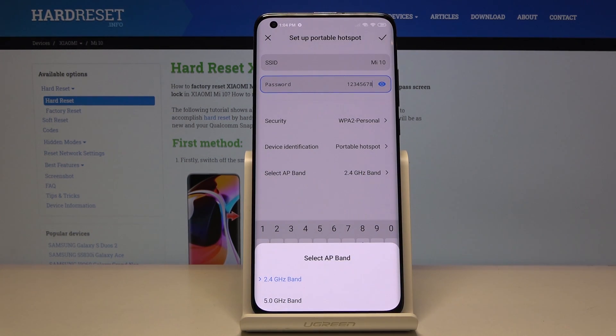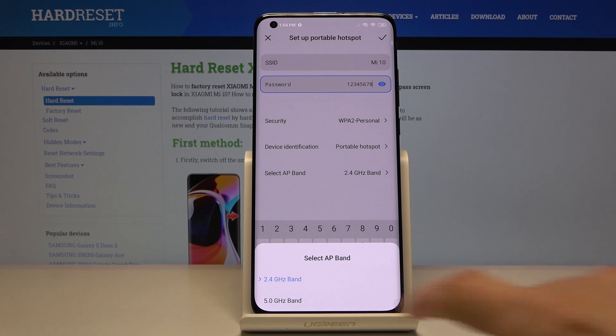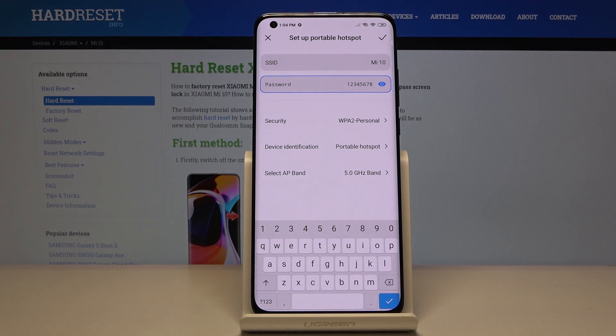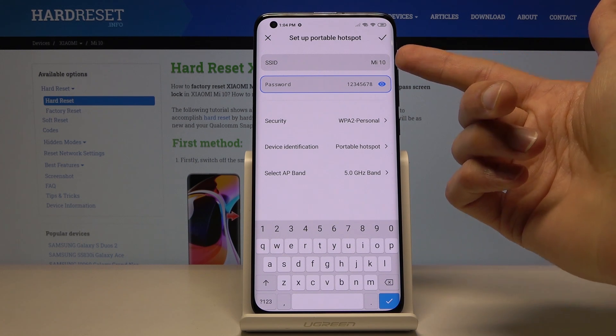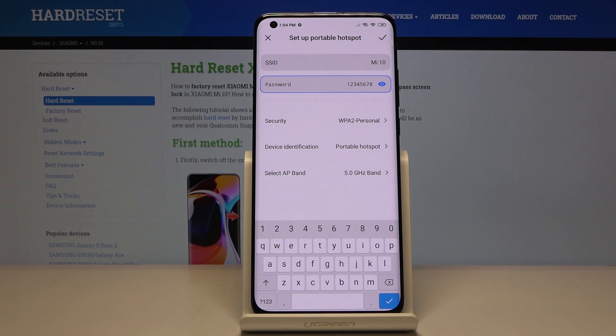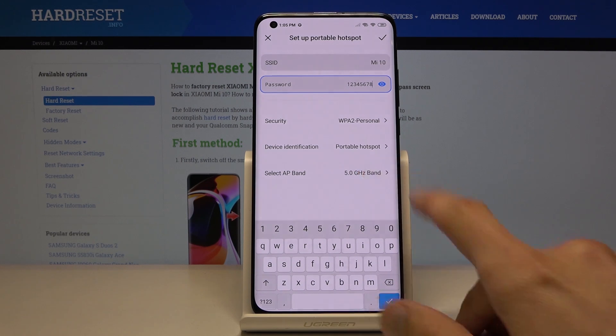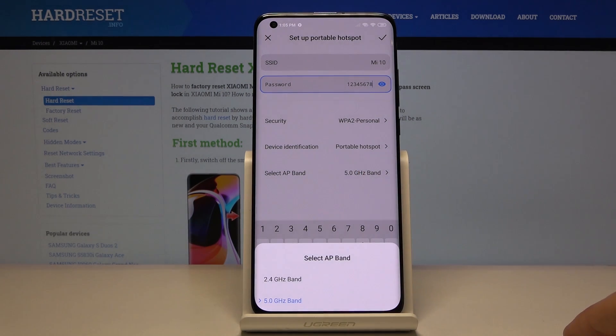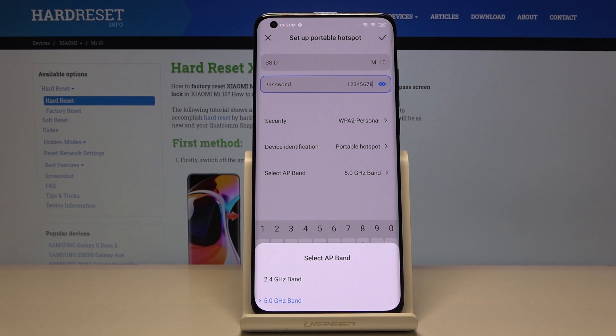So if you set to 5 gigahertz and you try to connect your phone to the network by the name of, at the moment, Mi 10, and you don't see the network at all on your list, that means that you just need to drop that to 2.4 and your device at the moment isn't necessarily compatible with the 5 gigahertz one.